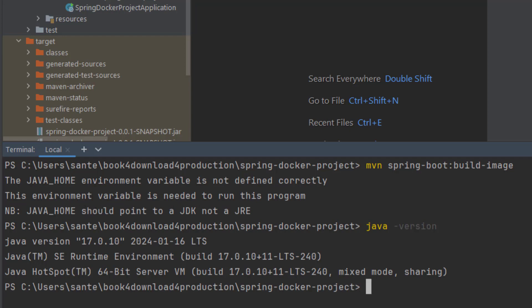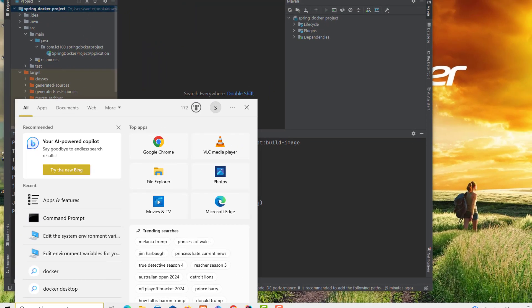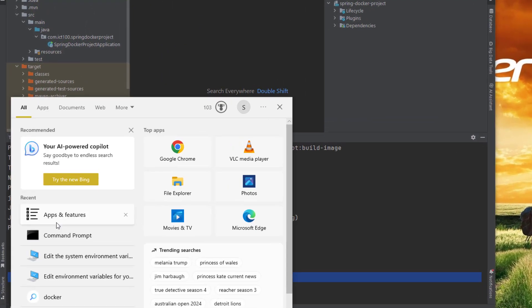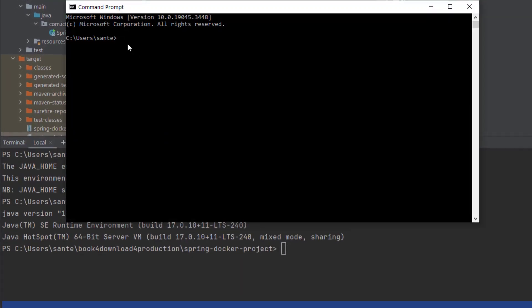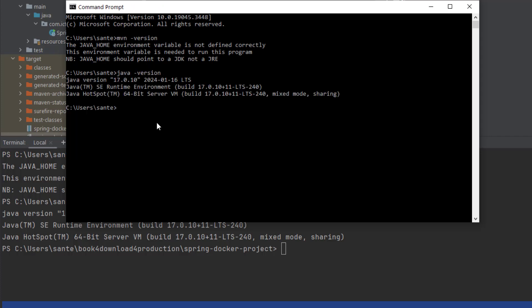So I'd like to figure out why I'm getting this problem. This is a small mistake that most people make. Before we fix this, let's go to the cmd and check if we have the same problem. We see we still get the same problem.